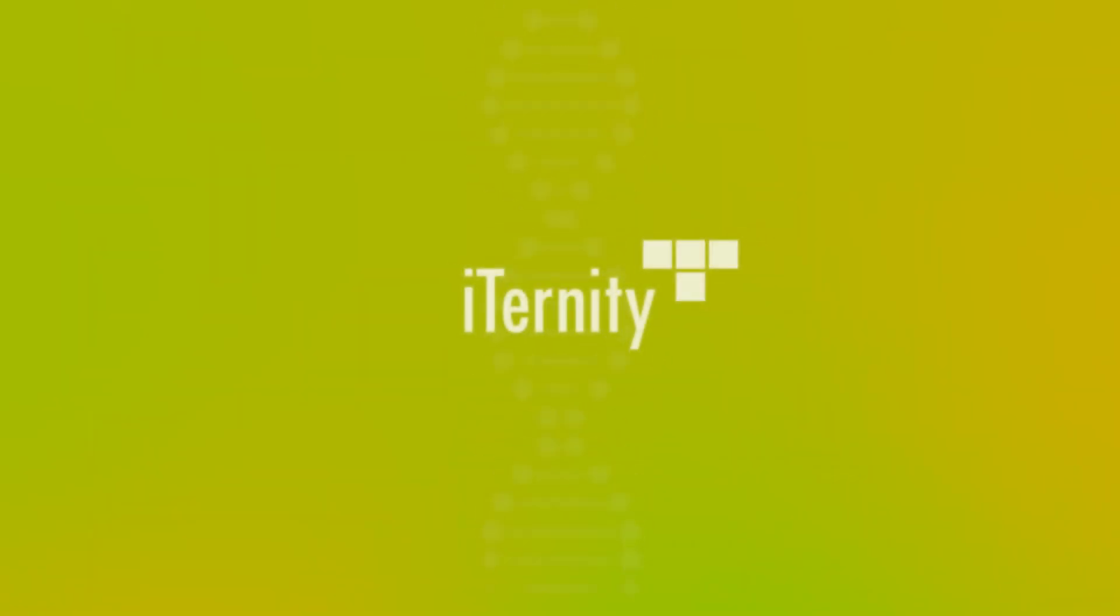Our DNA is archiving. Eternity. Contact us now.